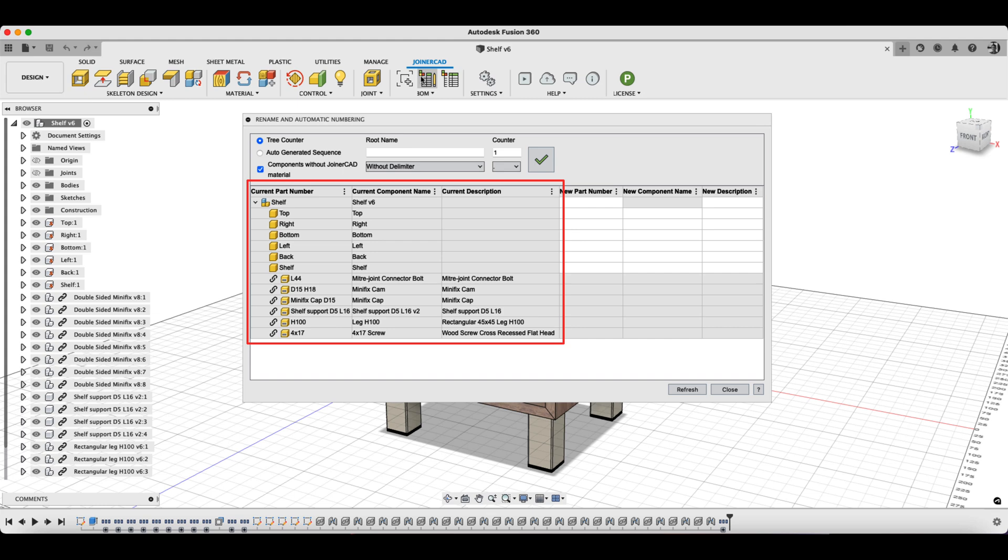Where Part Number is the component code, Component Name is the name of the component in the tree and the file name, and Description is the document name, description that is visible in the BOM and drawings.